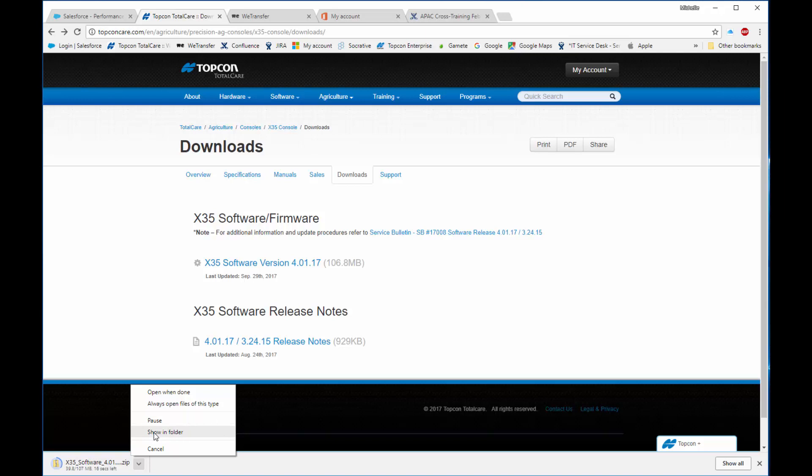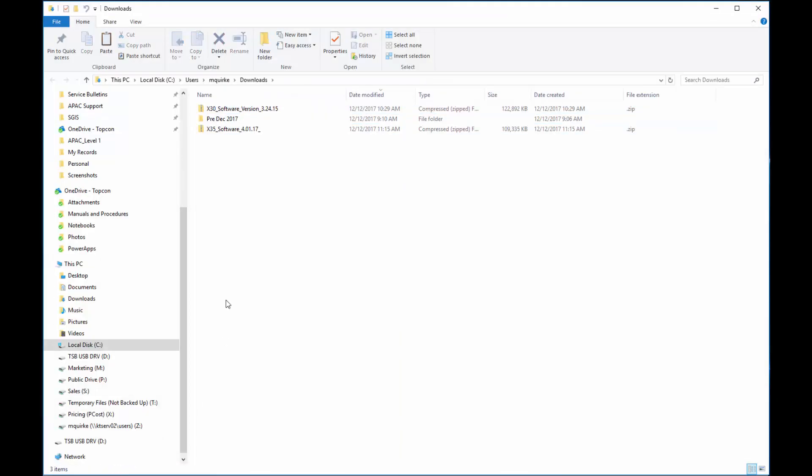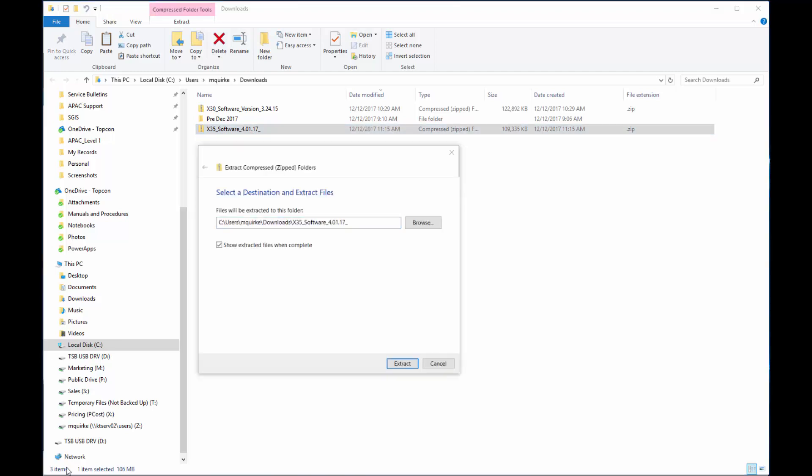This will open up the folder where the download's going to finish. I right click the zip folder, select Extract All.